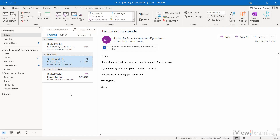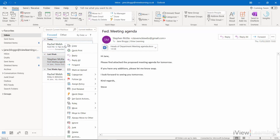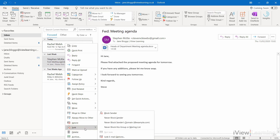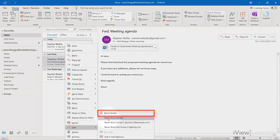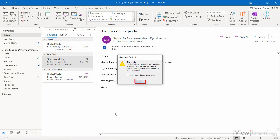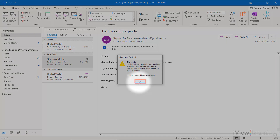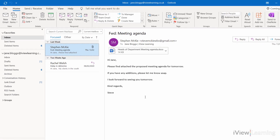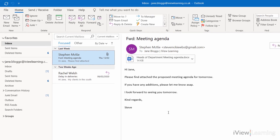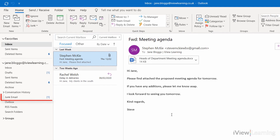Alternatively, hover over the email and right-click. Hover over Junk. Click Block Sender. Click OK. This and all subsequent emails will go directly to the junk folder and not to your inbox.